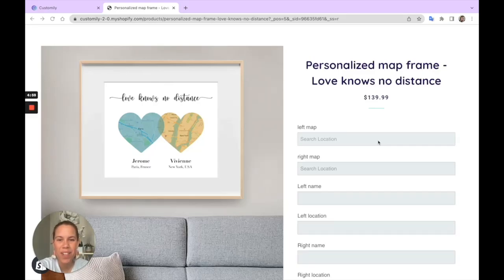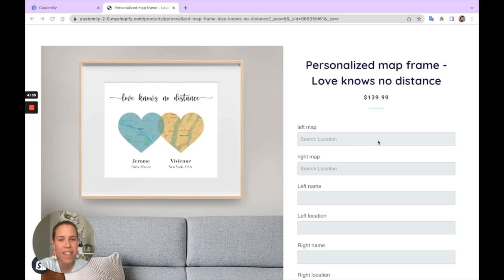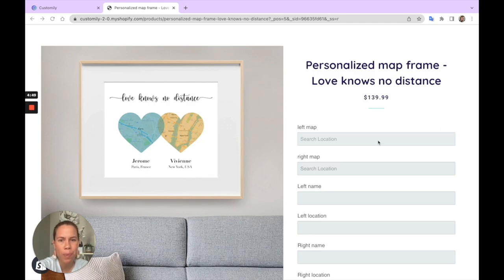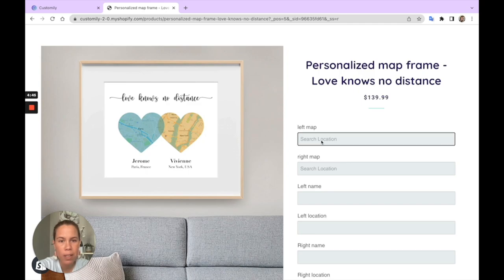Hi, I'm Martina, one of the co-founders of Customly, coming to you with a very exciting new feature. We are super happy to announce that Customly now has map personalization. That's right, so your customers will be able to pick any place in the world.